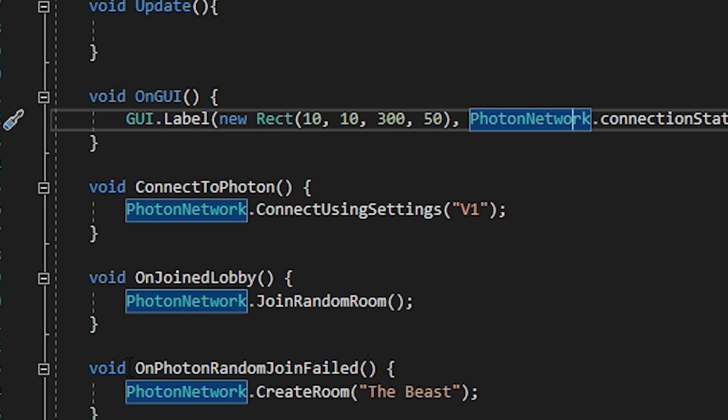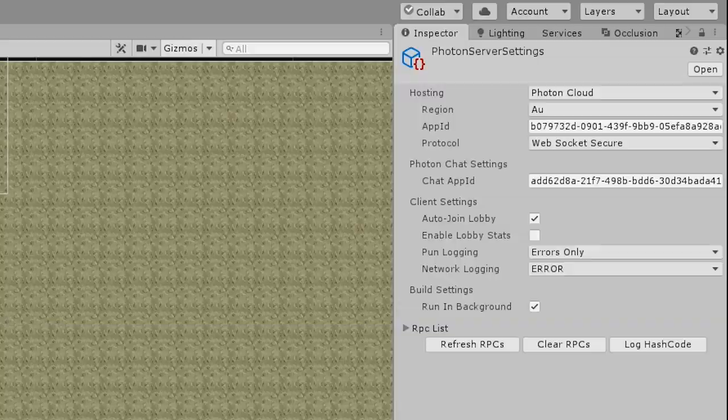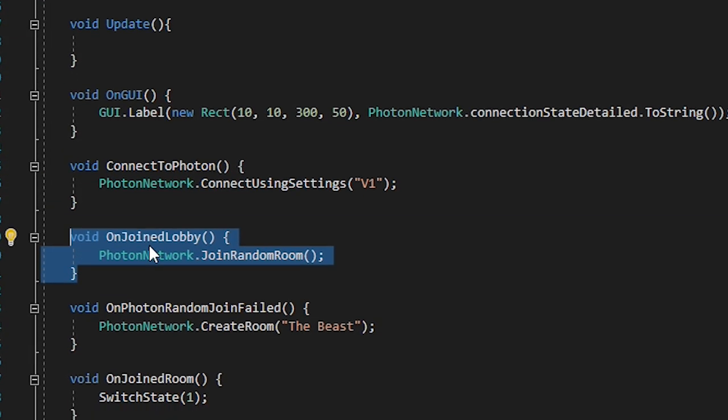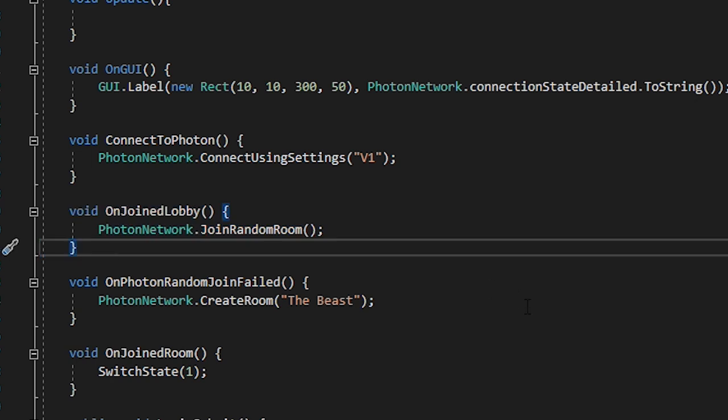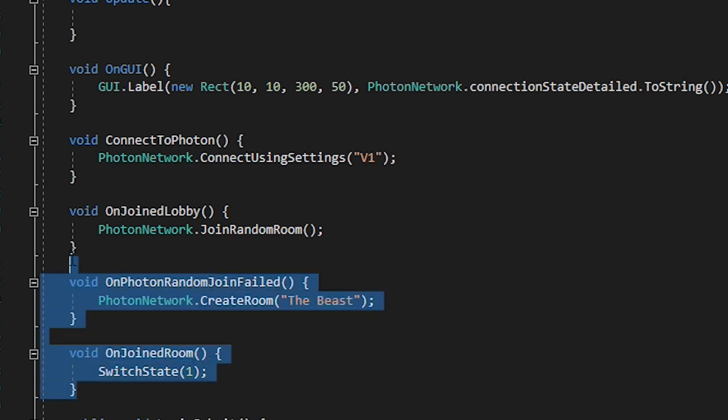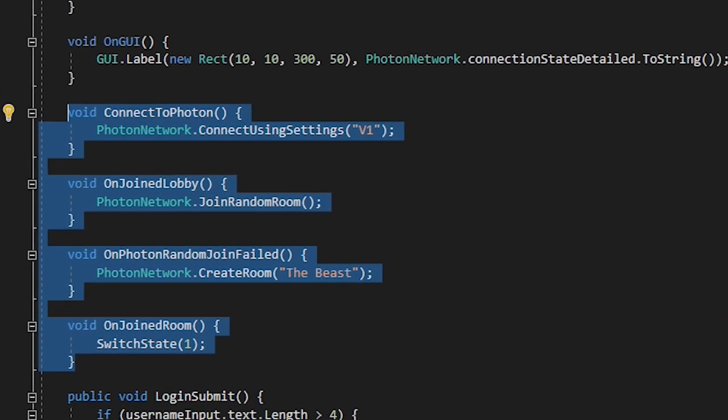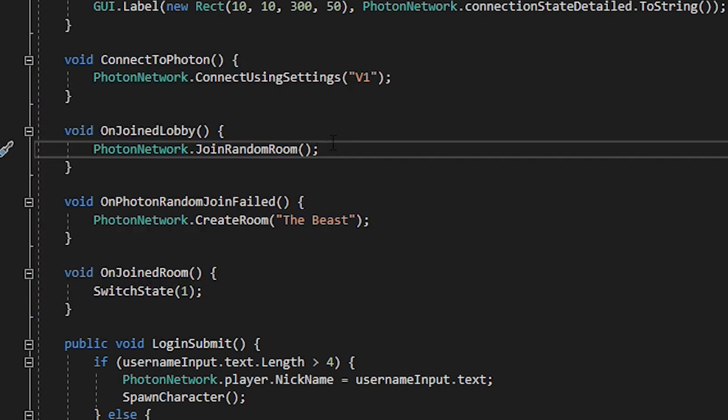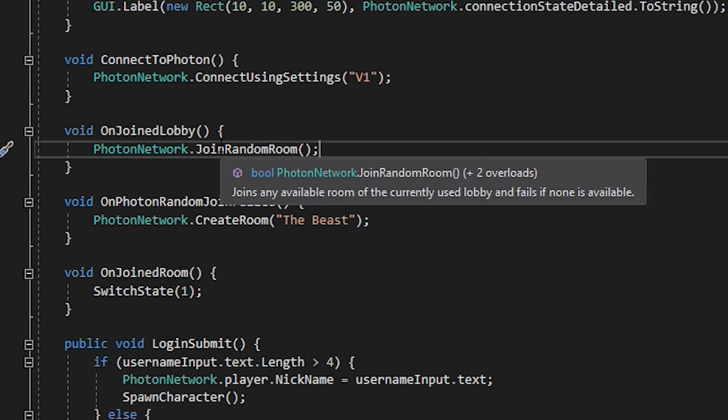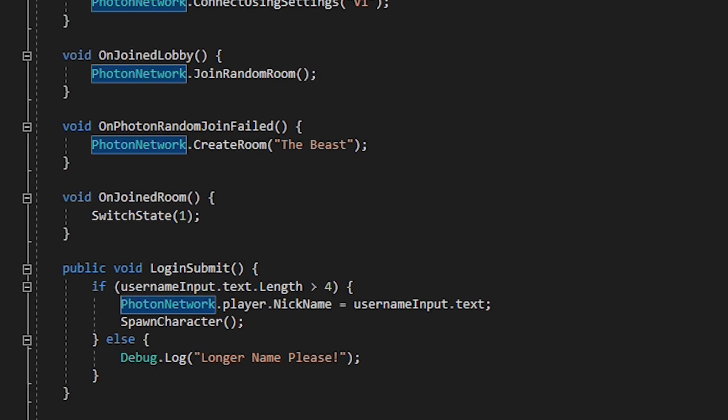If you connect to the server it should automatically put you into the lobby, if not you can go into the Photon resources and change that to AutoJoinLobby. If this is successful Photon will call OnJoinLobby, and upon joining the lobby you call to join a random room. If someone has already created a room then you automatically join that, otherwise it will return OnPhotonRandomJoinFailed. This means that there are either no rooms created or all the available rooms are full. So we can then create our own room and if we're then successful Photon calls OnJoinRoom.